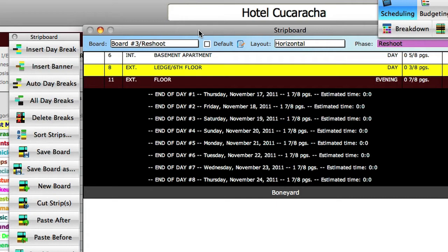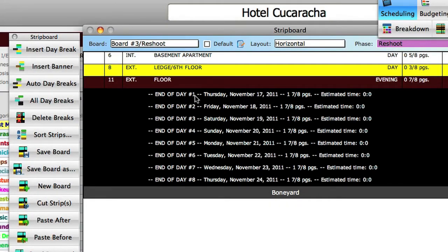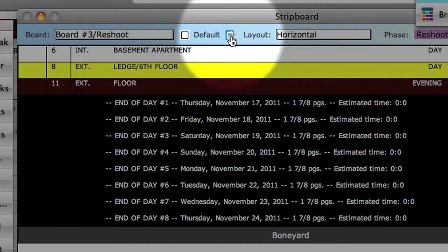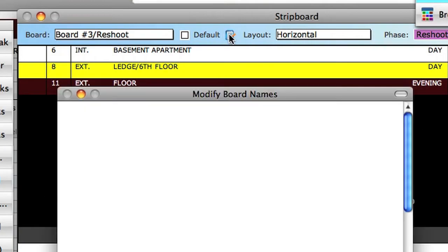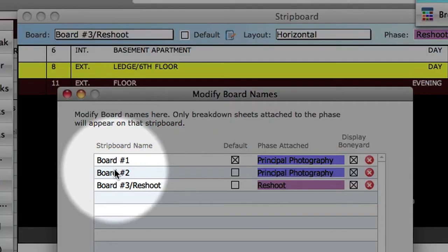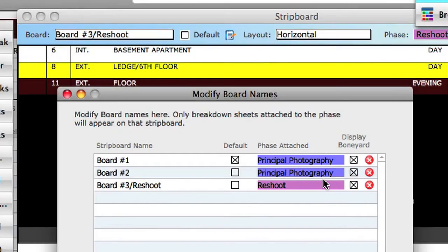Also, the shoot days reflect the shoot days for the reshoot phase, which were created in the calendar module. In order to edit a board name, click on the edit button next to the board name. In this screen, we will see all our boards and which phase they are attached to. To change the name of a board, select it and edit the name.